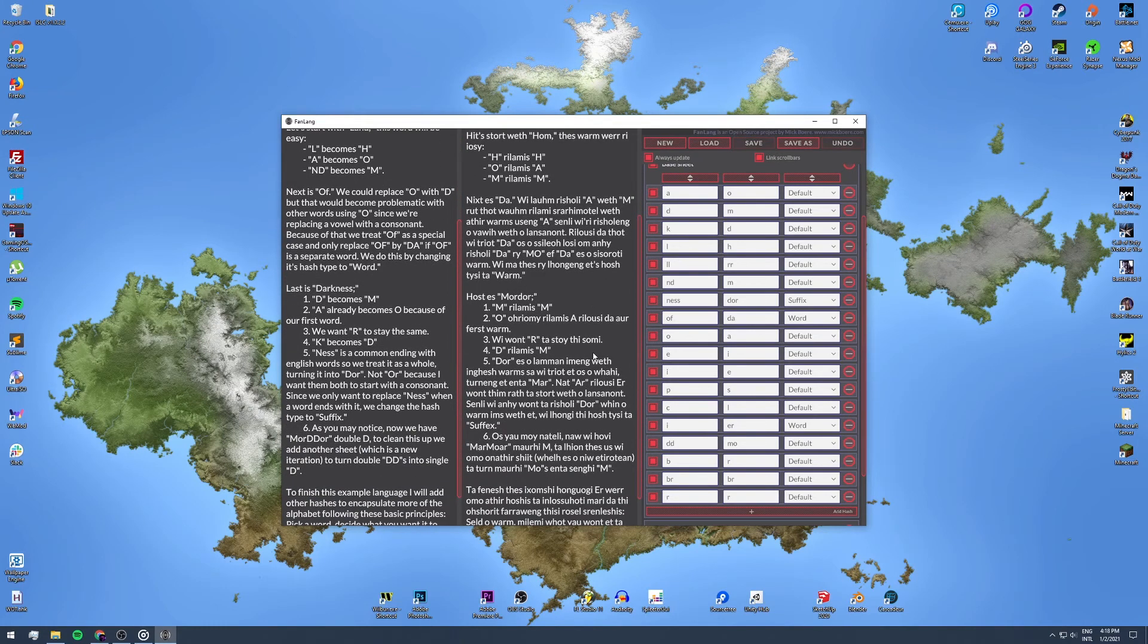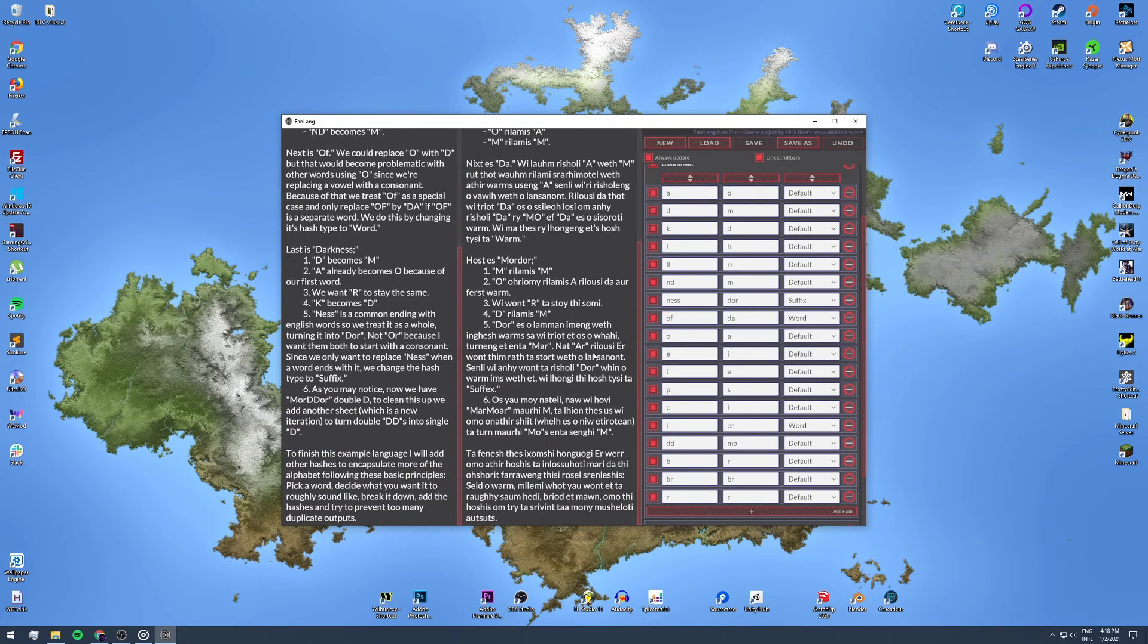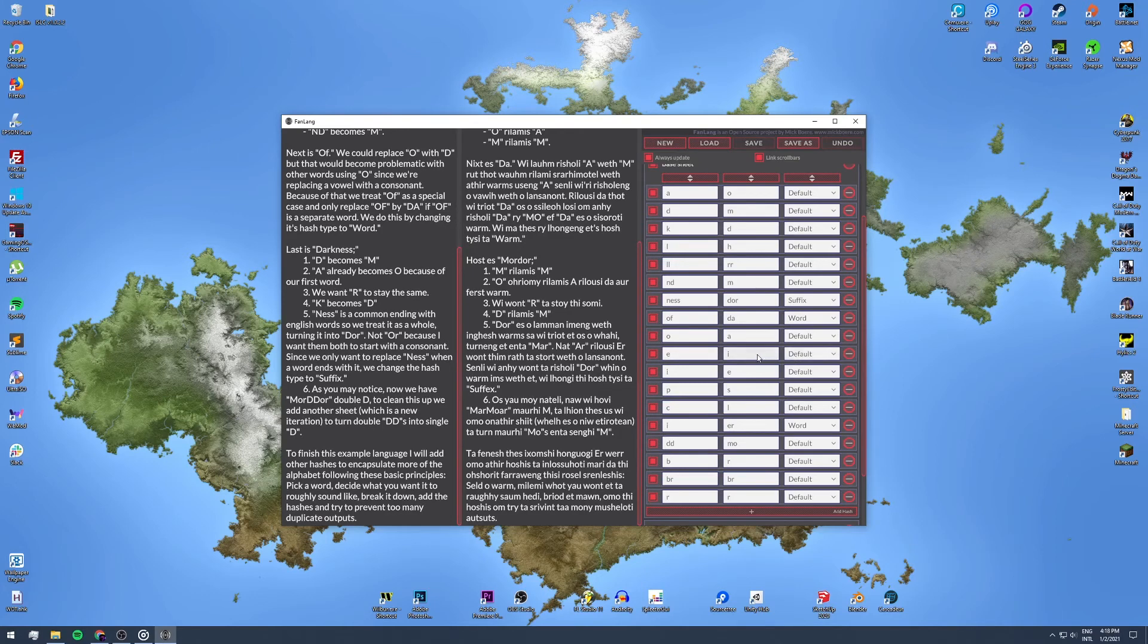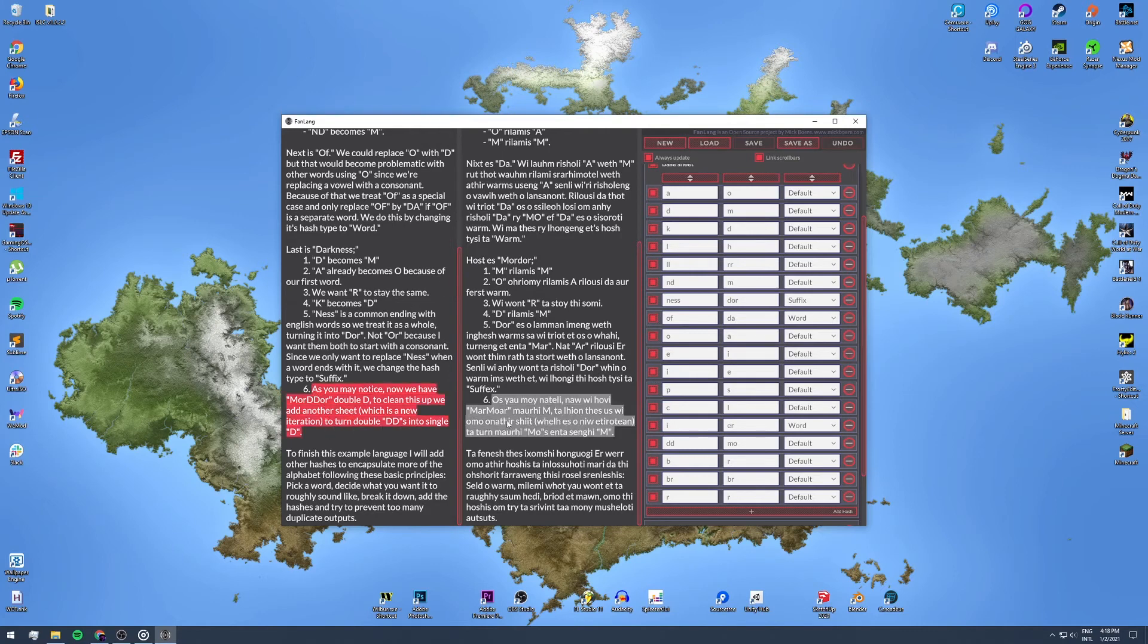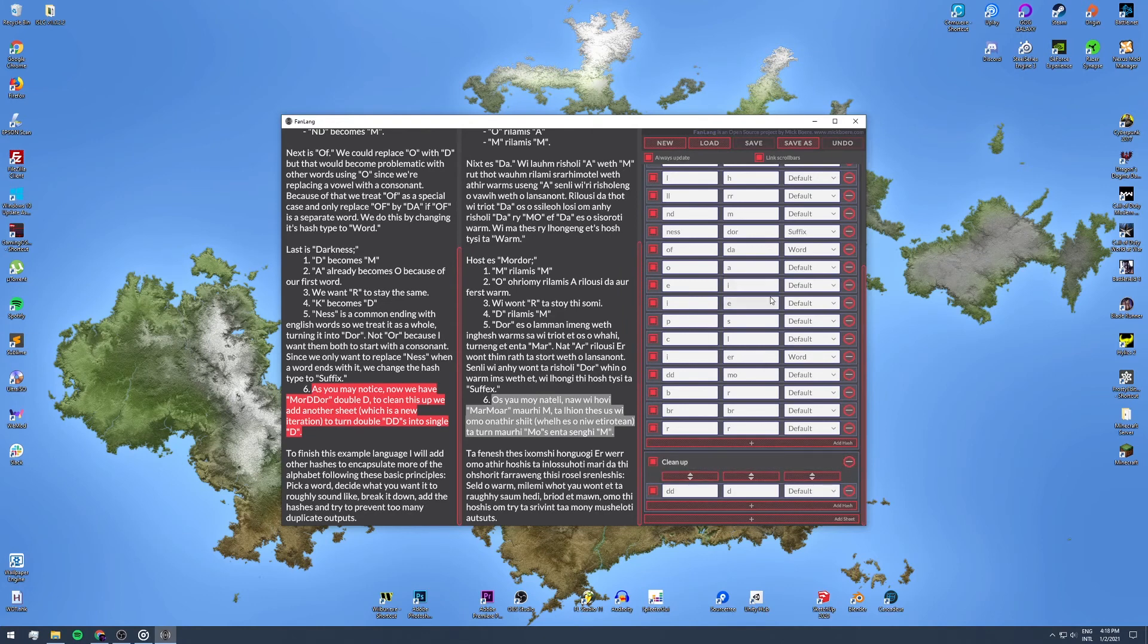Often you will find that you have duplicate characters after each other. Instead of creating hashes for each possible scenario where that might occur, I introduce the ability to add additional translate sheets. Each sheet is a separate iteration over our input language. Meaning, first we translate the input using our first sheet. That output is passed onto the next sheet, which also translates it, and so on. Using multiple sheets, you can create infinitely unique languages.